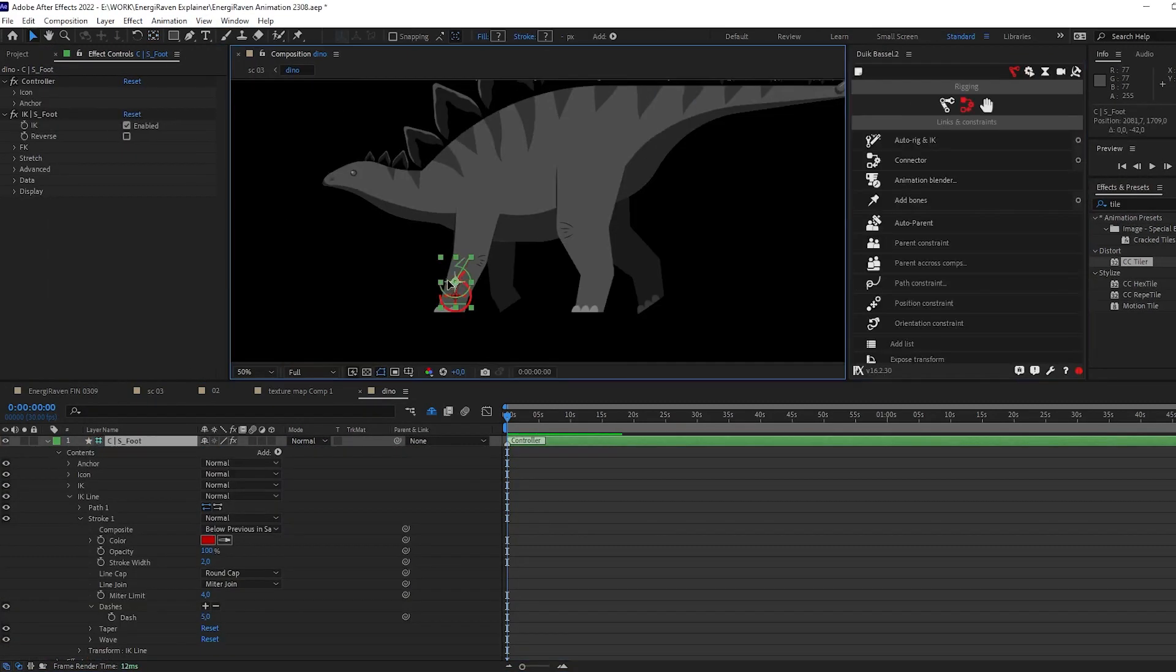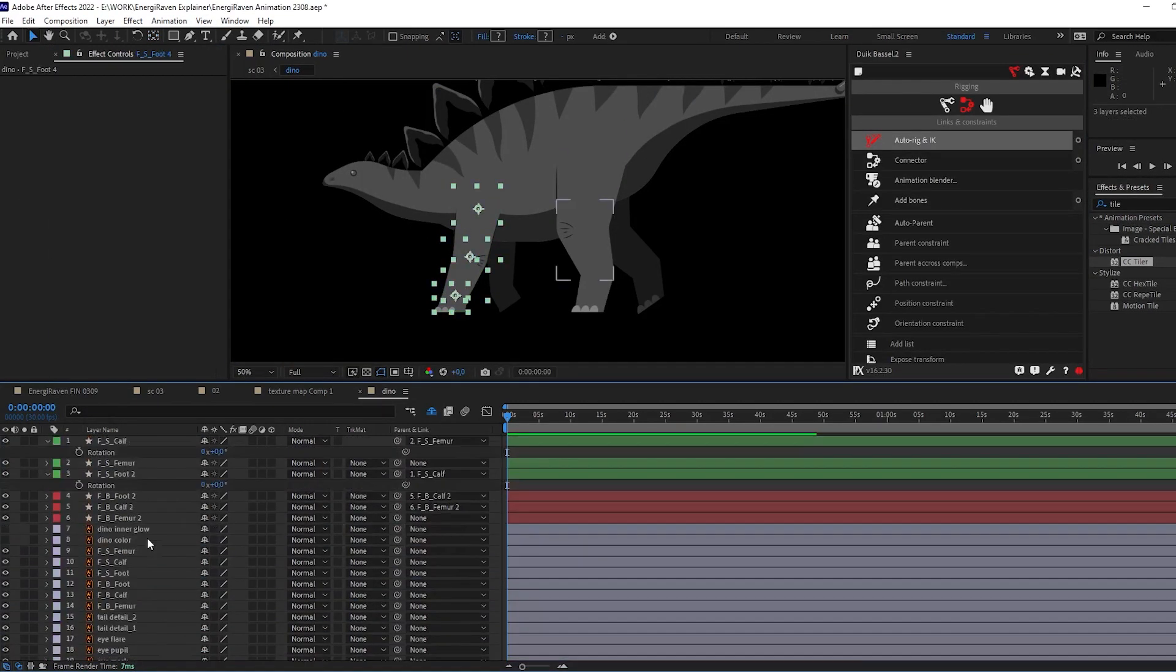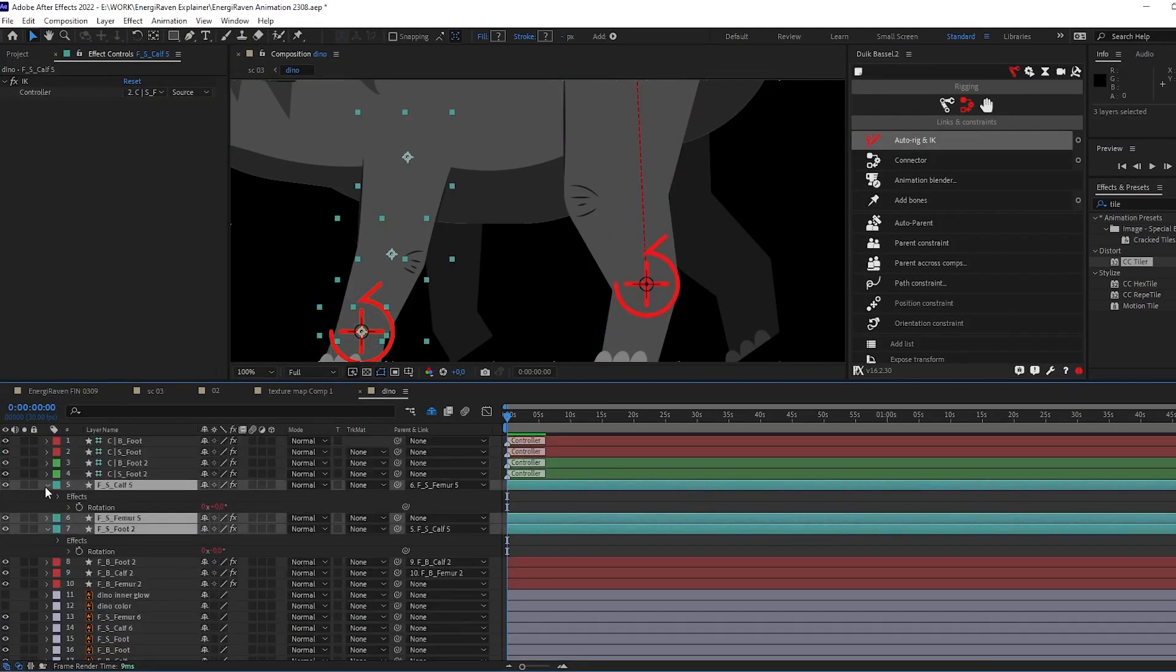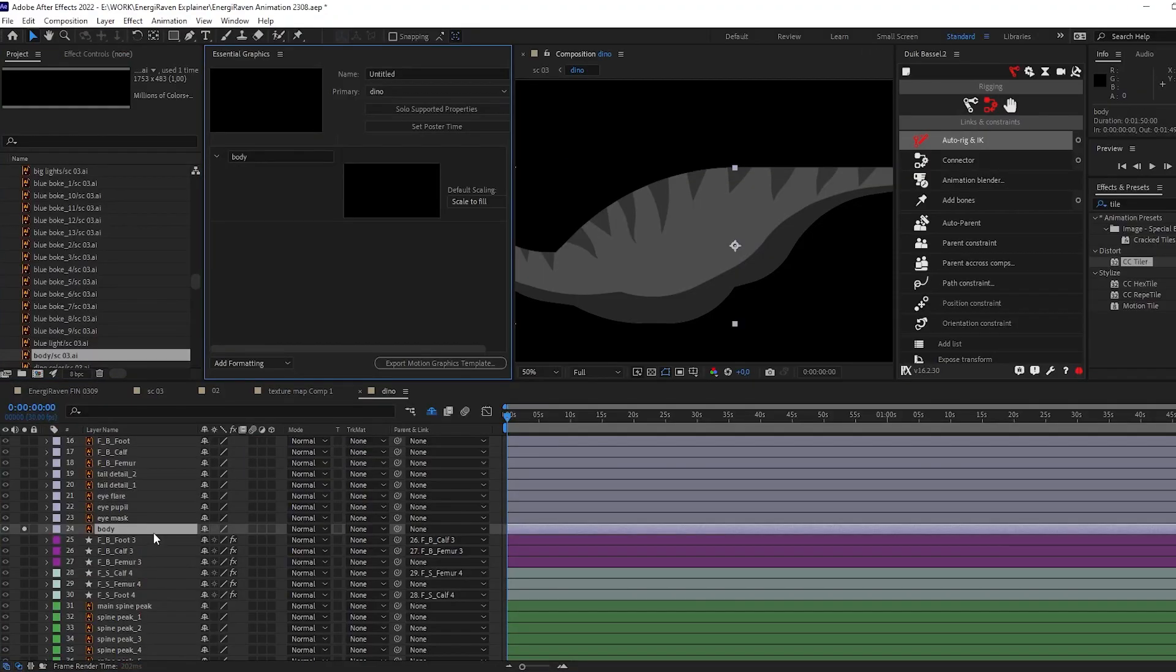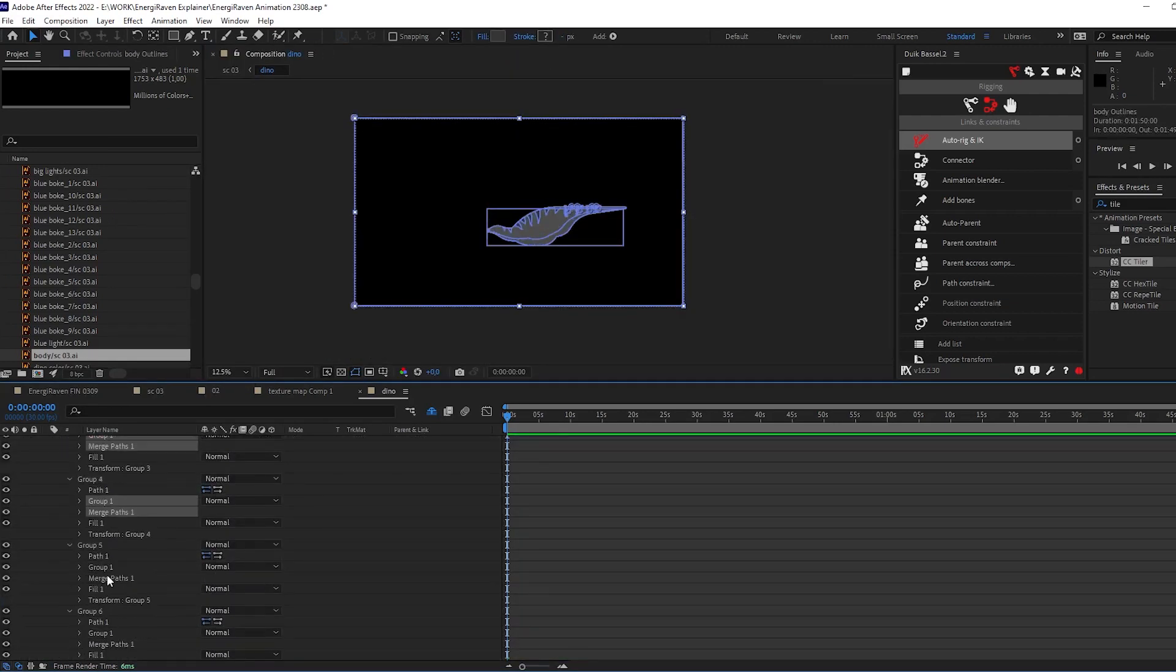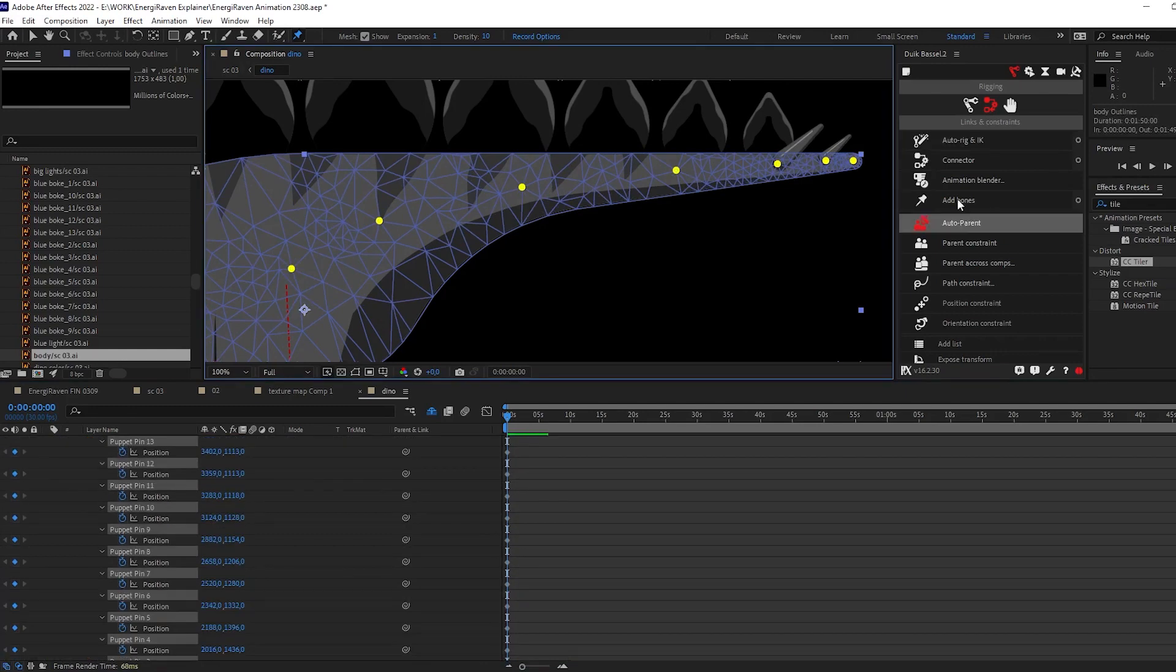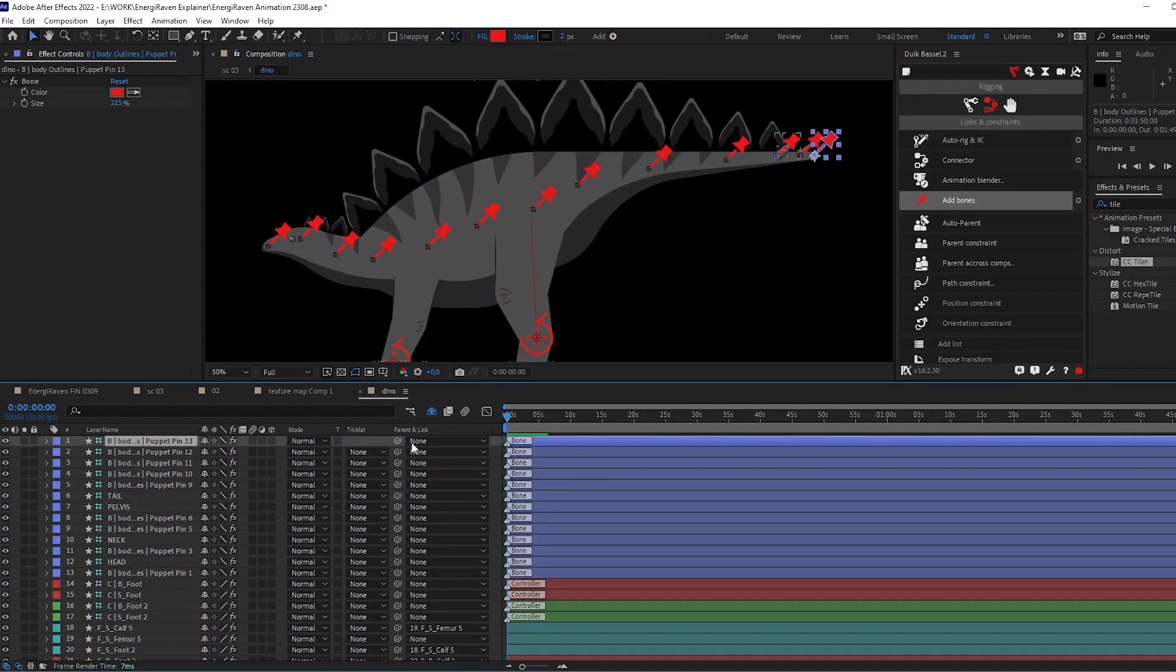Nothing very complex, just puppet tool, just bones, IK controllers, nothing super special. The only one thing that I have to say is that I created these top details on the head, spine, and tail as 3D layers.